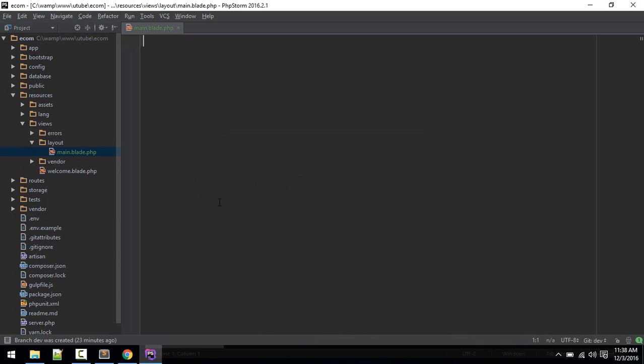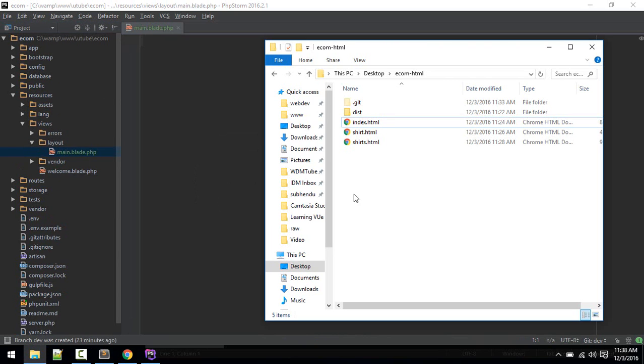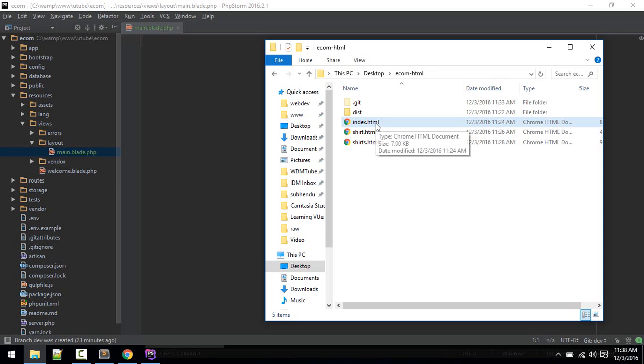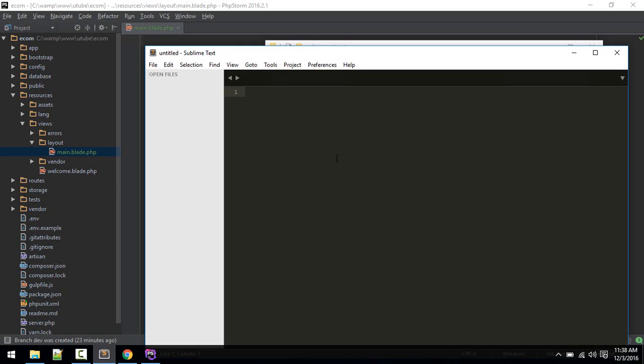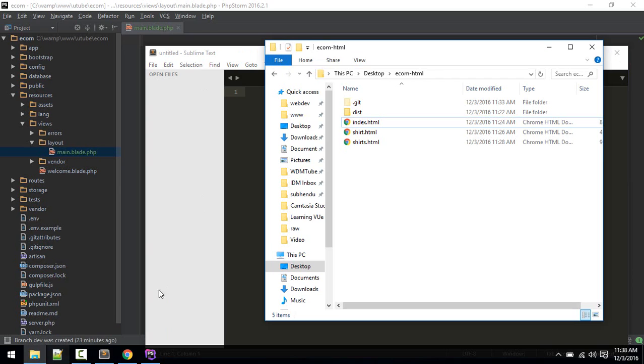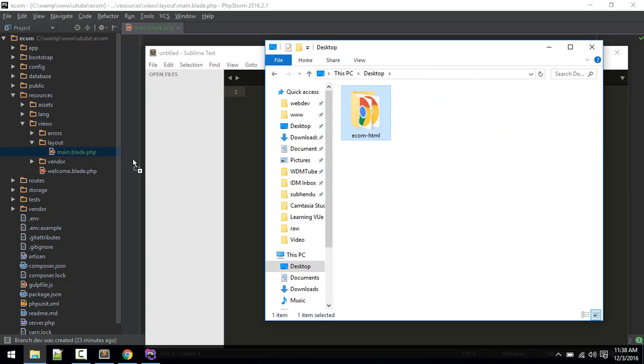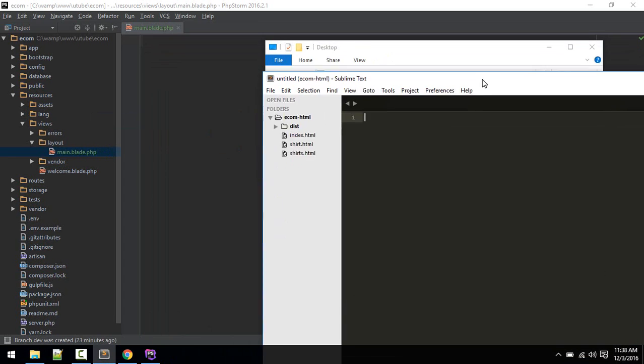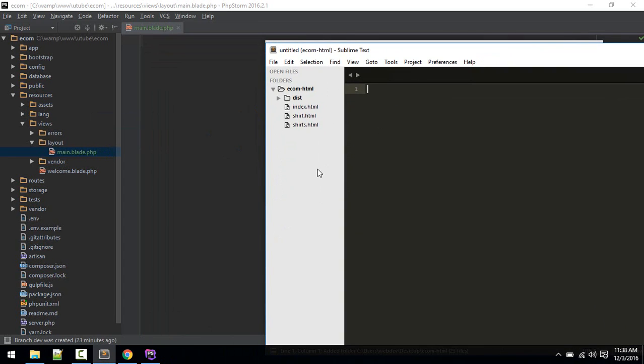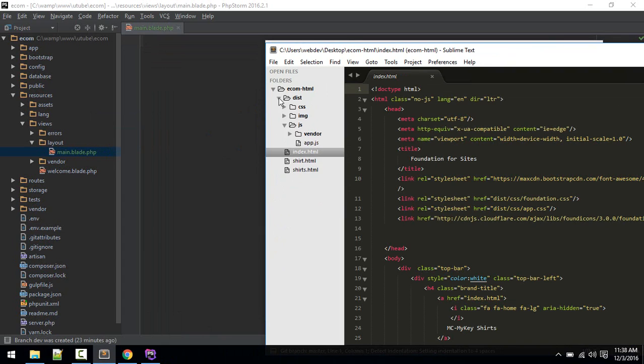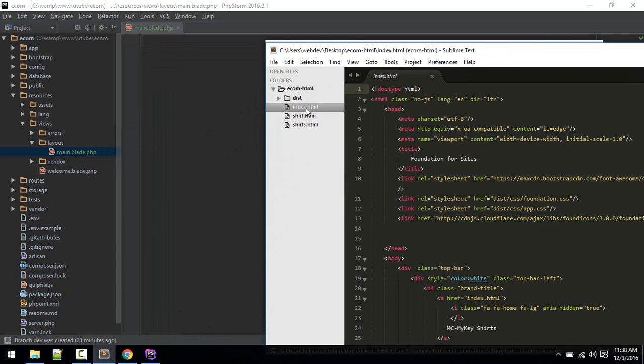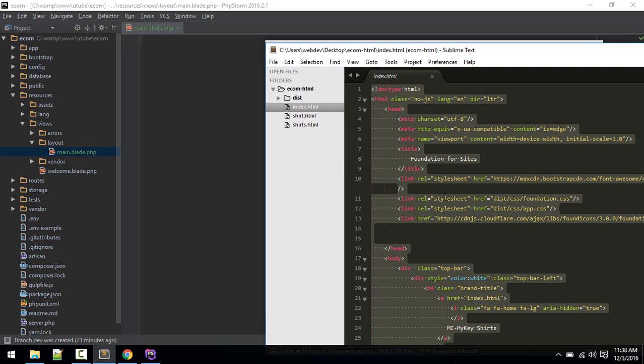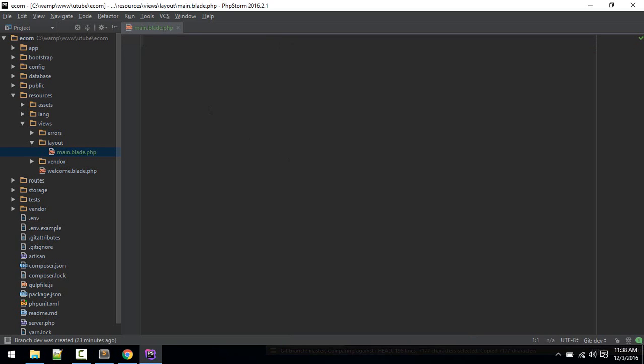Let's open this folder in Sublime so that it will be easier to transfer codes. From this index.html, first of all we'll copy everything from here into our main.blade.php.